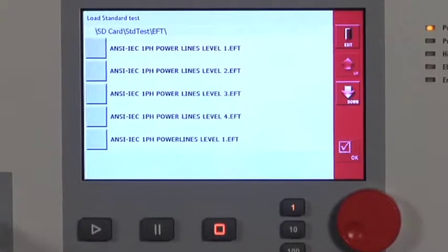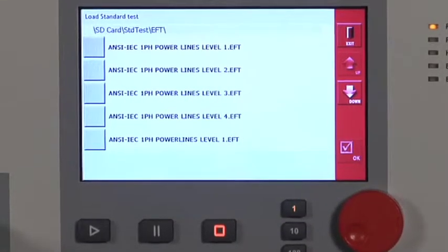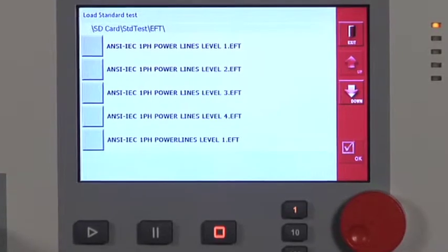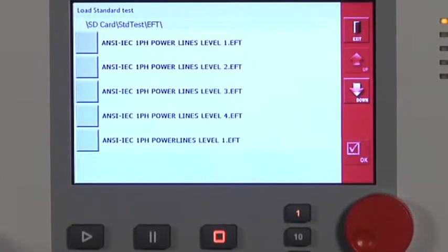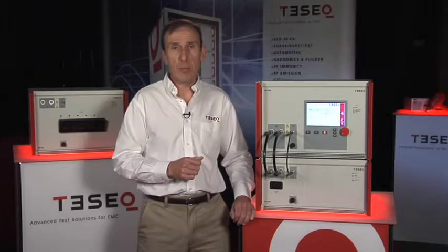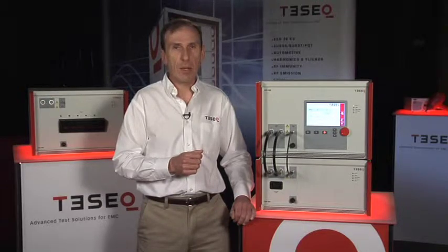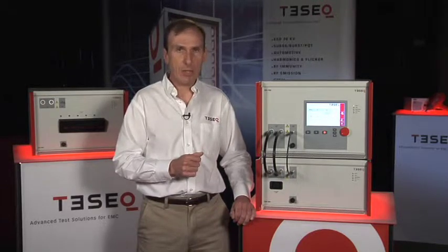The user interface includes a built-in standards database which can be used to quickly launch a test, or the user can customize the settings and create their own test. There are also other optional capabilities for dips and interrupts, tap transformers, variacs, and other verification accessories.